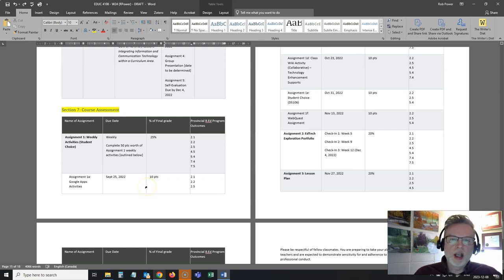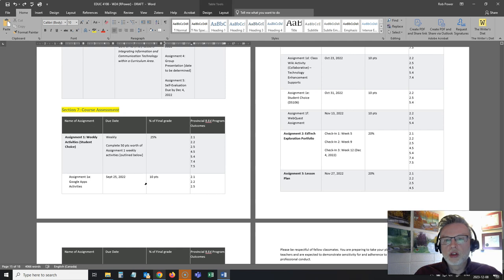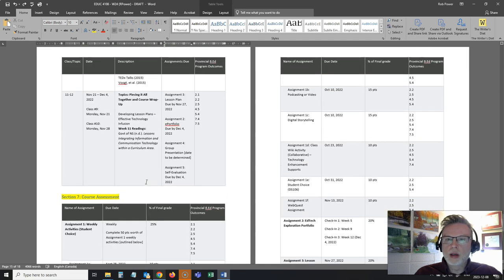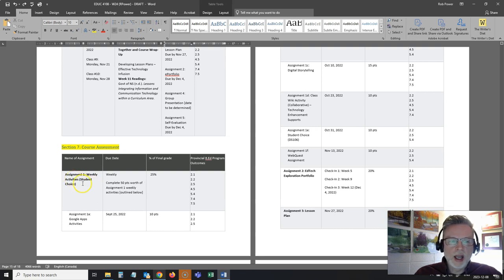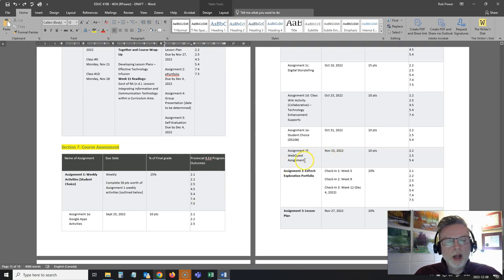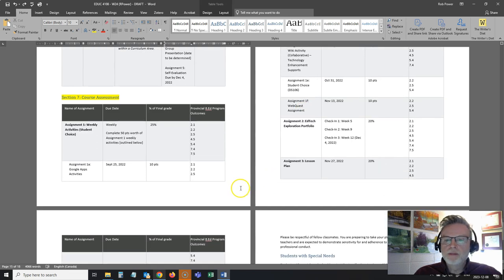The next thing I need to update is my course assessments, my assignments. Obviously compressing things down to a six-week format from a 12-week format, we don't want to cut out too much of our expectations for our students, but we do want to make it manageable for them. So I'm going to take a quick look at my number of assessments and see if that still makes sense for a six-week delivery format. I do want to keep the weekly activities — I have five weekly activities, so that is an even spread.